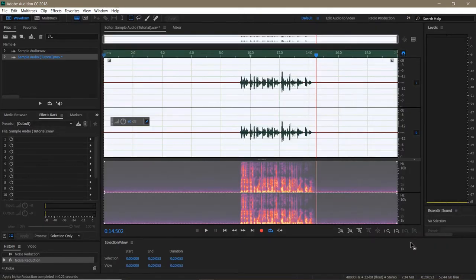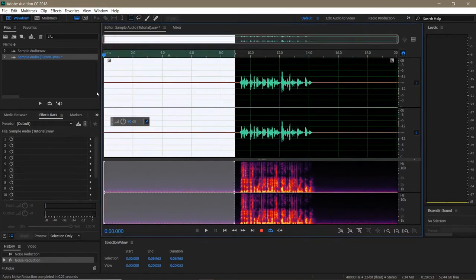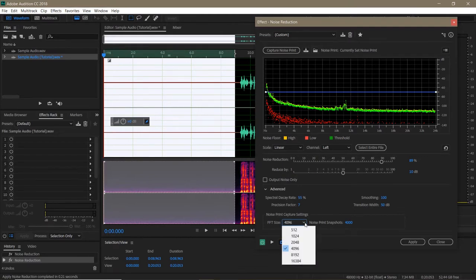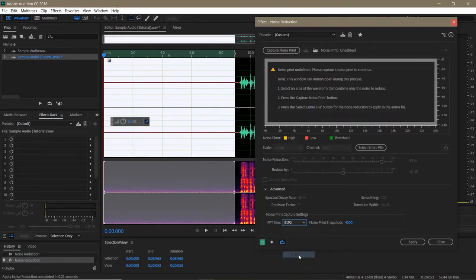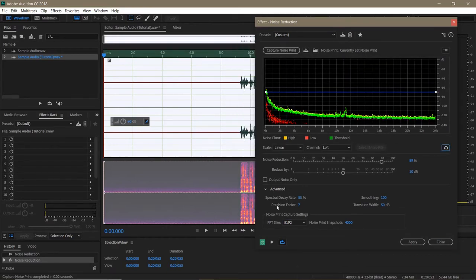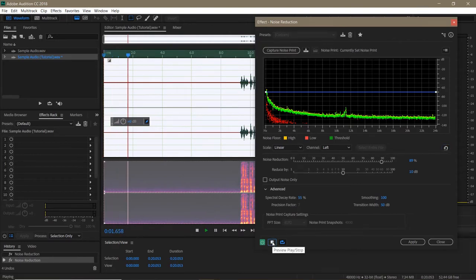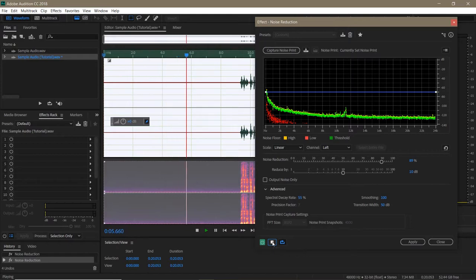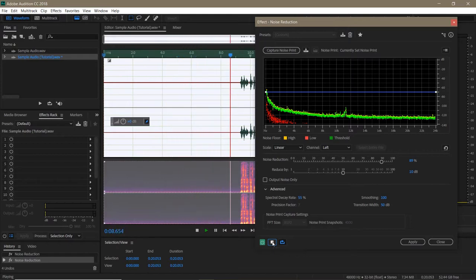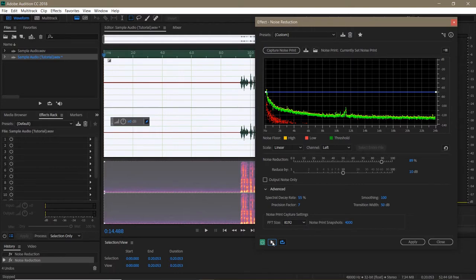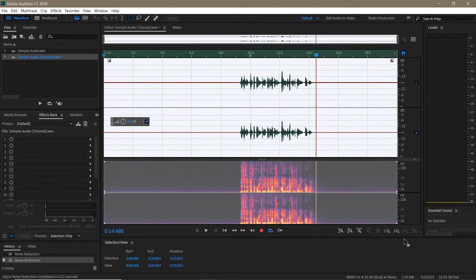We're going to repeat this step once more. Highlight the room noise. Open the effect. Set our FFT one setting higher, this time to 8192. Then we capture our noise print. Select the entire file, and listen to the clip. This is a test recording for the Adobe Audition audio reduction tutorial part 1. And this time the noise is gone. So let's hit Apply one last time.